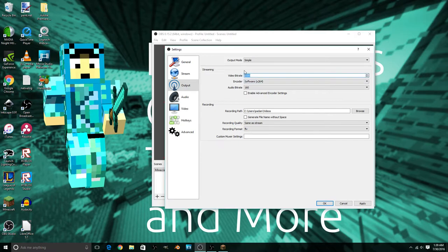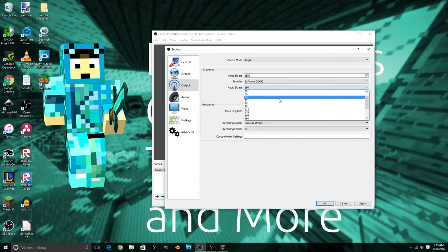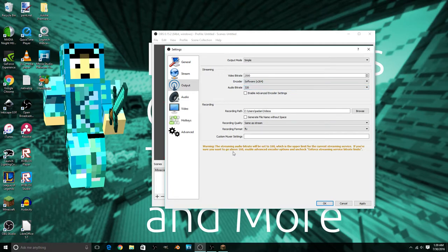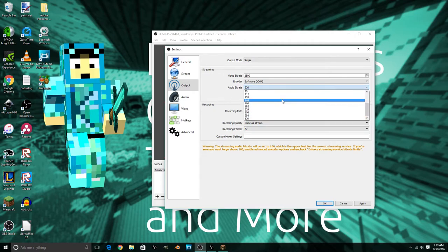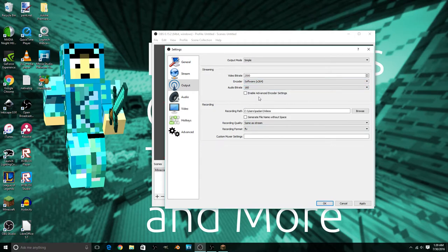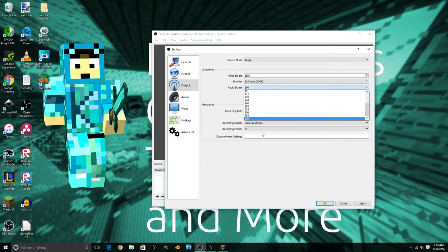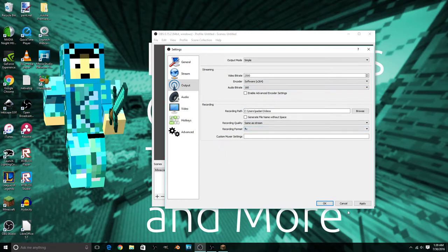It lagged out for me because I use a GTX 960, so I don't recommend extreme bitrates with that card. For audio bitrate, you can put this on high. There is a limit, so if you're going to record, you can use 320 kbps but it will give you a warning.